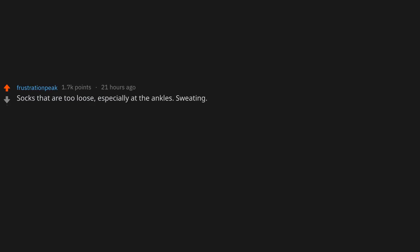Drivers who don't indicate when changing lanes. It doesn't even take a second.